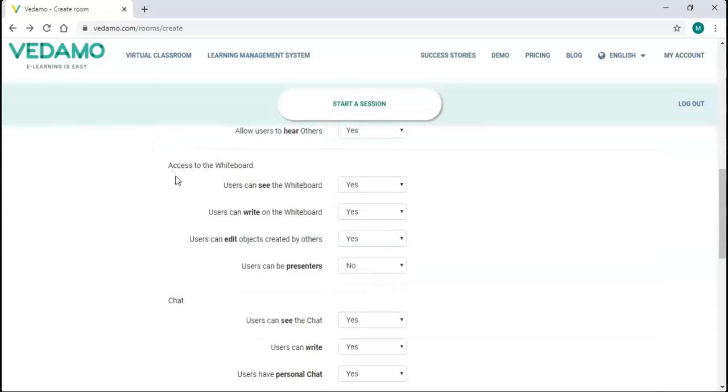The next section is access to the whiteboard. You can choose whether participants can see the whiteboard, write and edit objects, or be presenters. All of them are set to yes by default, except the presenter mode.